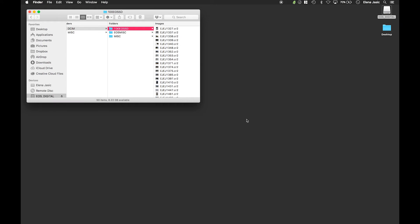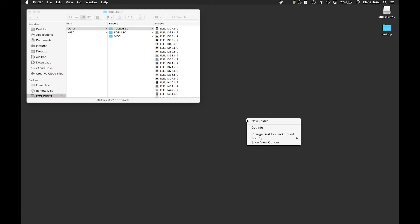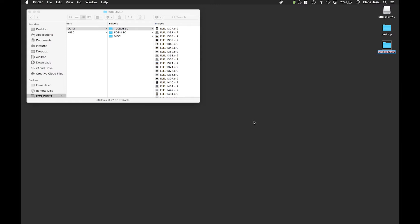The next thing we're going to do is create a folder on the desktop. We're going to do this by right-clicking and going to new folder. The folder structure we're going to be using is year, month, date followed by the client, project, location, or event name.